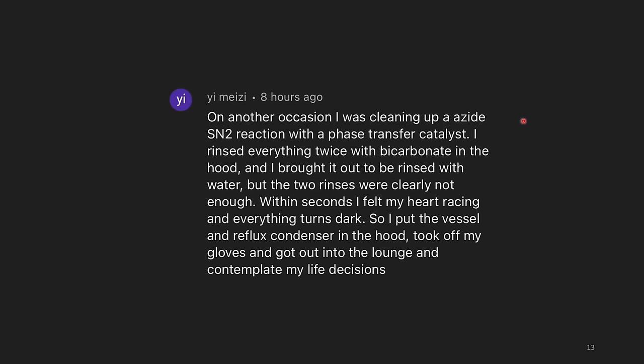So I put the vessel and reflux condenser in the hood, took off my gloves, and got into the lounge and contemplated my life decisions. If you're ever feeling like a chemical is affecting you and you aren't sure if you're going to go unconscious, definitely give yourself space — because it's better to be wrong about that and actually be fine, than to be wrong and actually have something serious happening. Sometimes when an accident like this happens several people can be affected, so if it's toxic enough to affect you, even doing chemistry in a hood, sometimes other people can be negatively affected too.